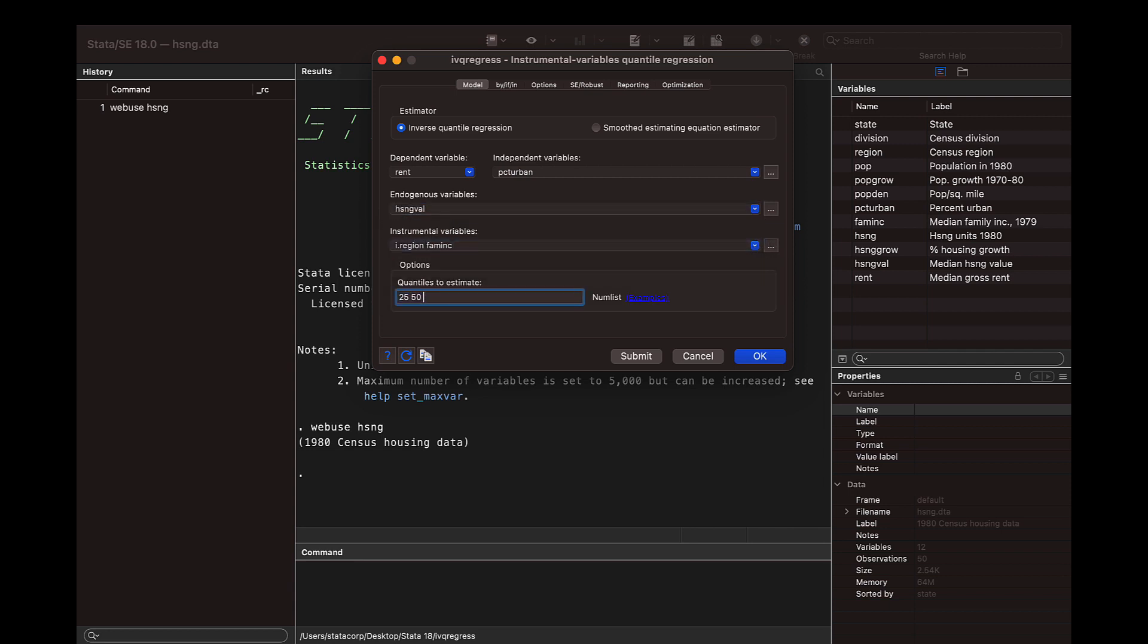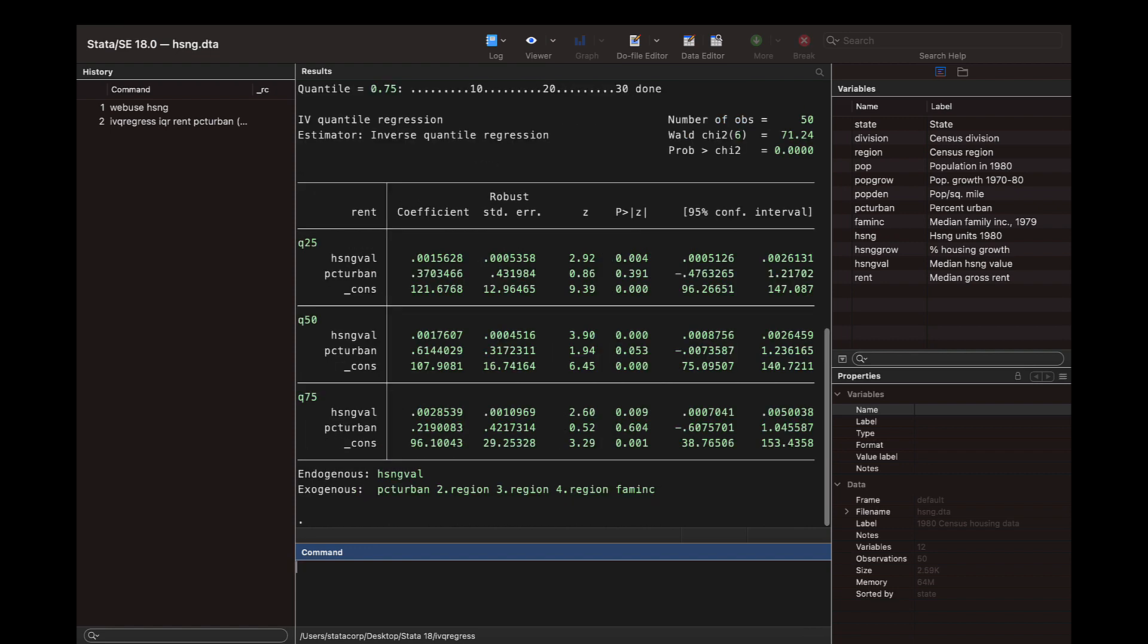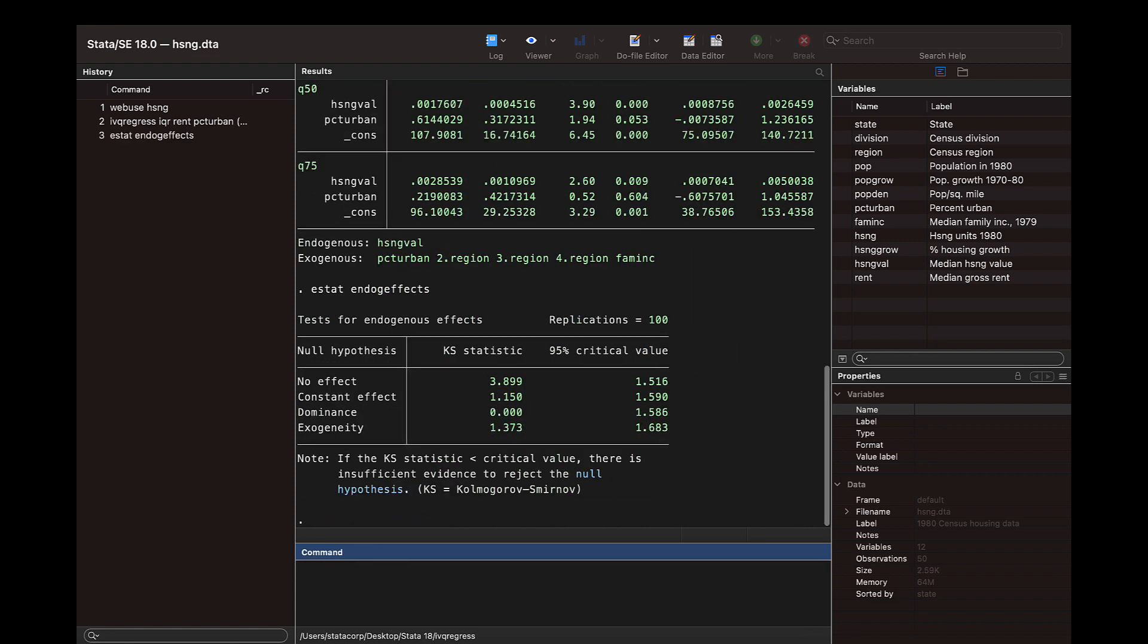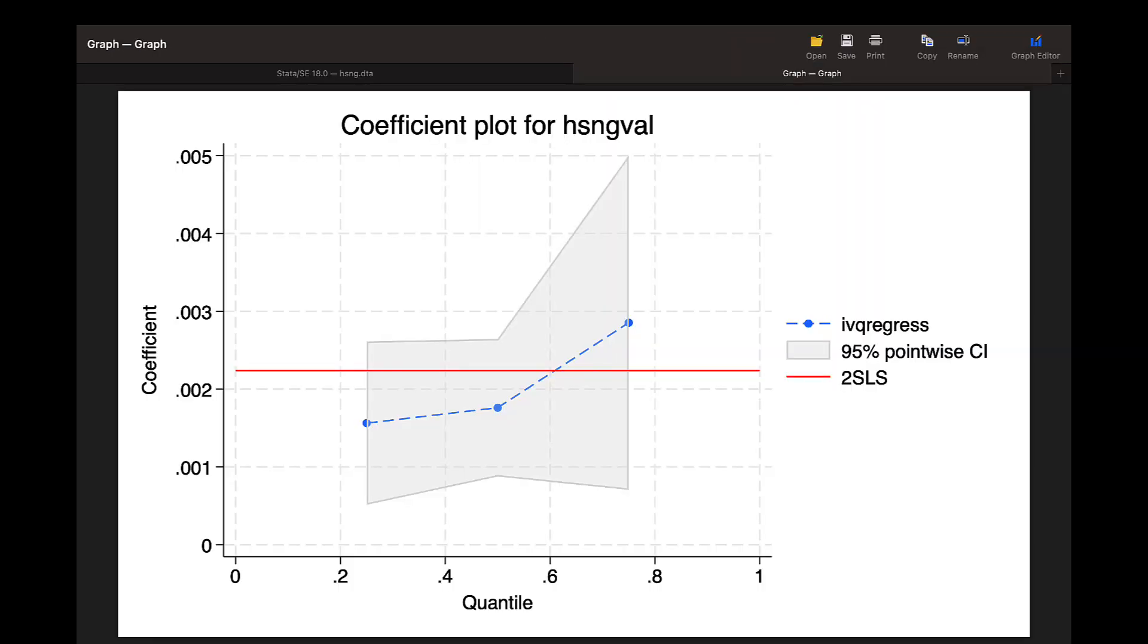Use post-estimation command estat endogefx to perform tests of endogeneity, and estat coefplot to plot coefficients at different quantiles. Learn more at Stata.com.